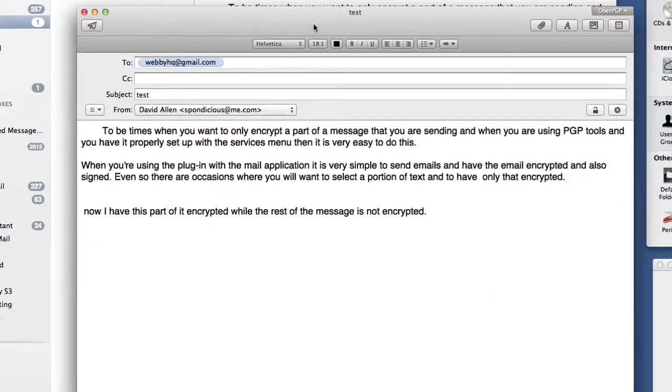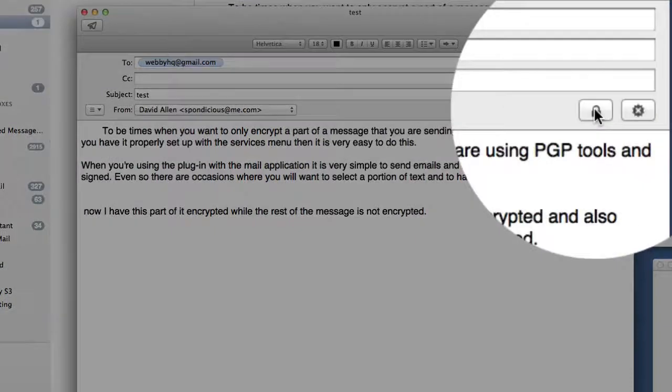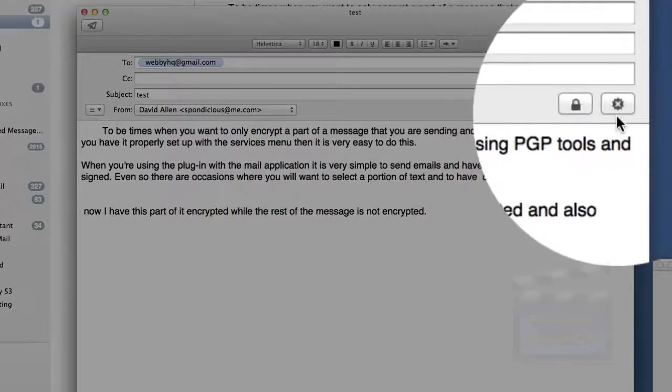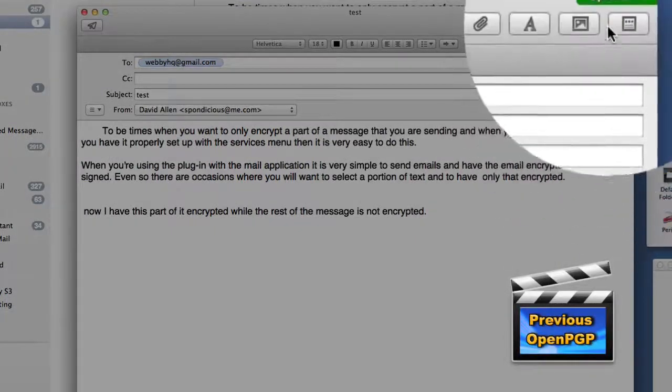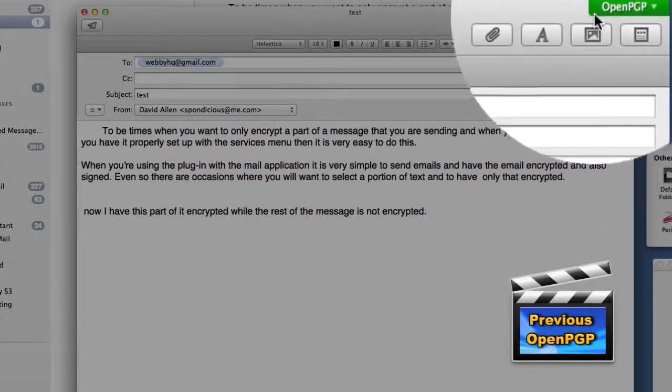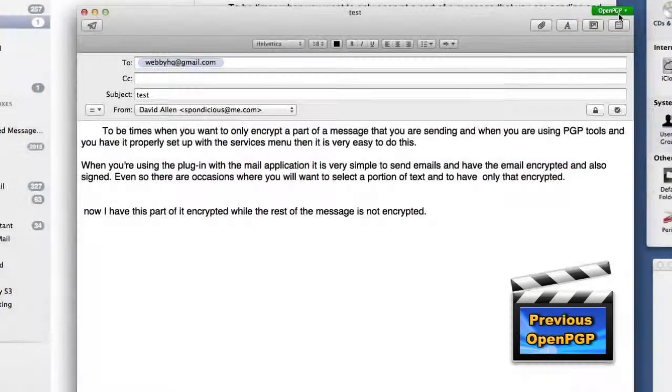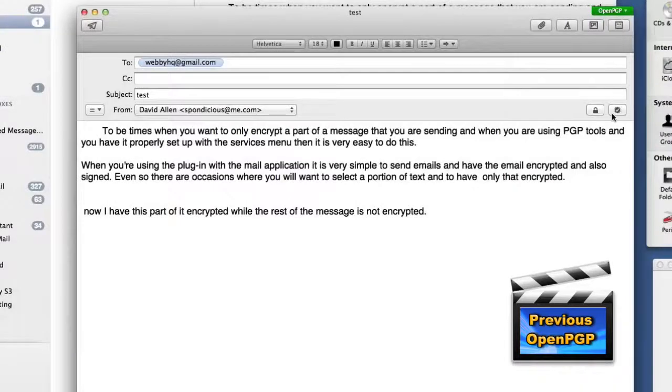All you have to do is click on this button here and it's going to be encrypted. Click on this button here and it'll be signed. You can see we've got a little message at the top to say it's all going to be done. Maybe you just want to encrypt this portion here, this paragraph.